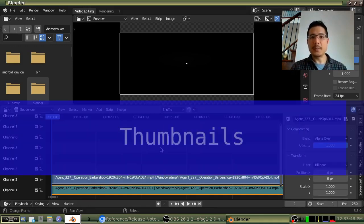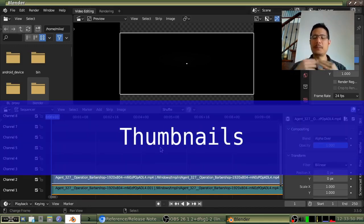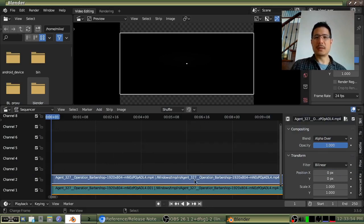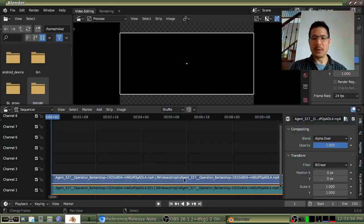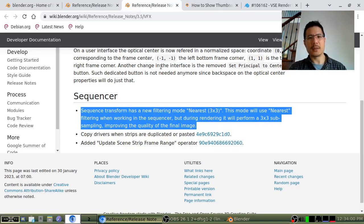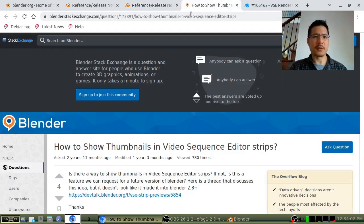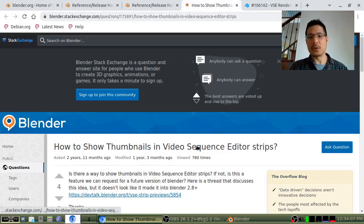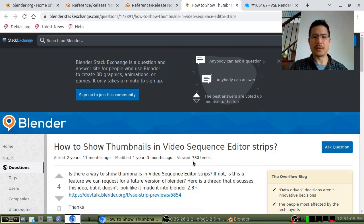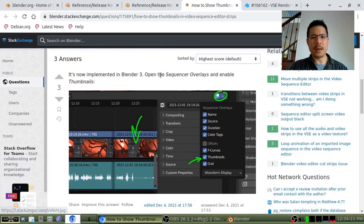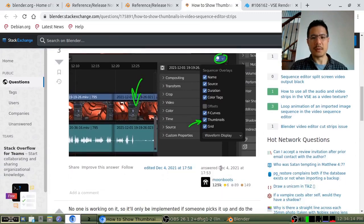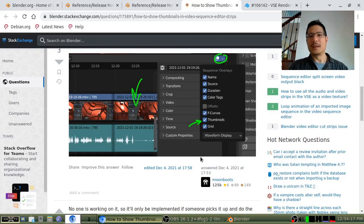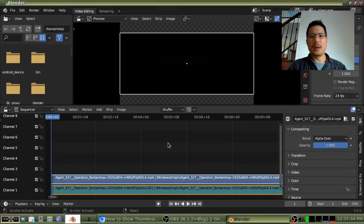So let's talk about thumbnails now. Thumbnails, as it sounds, the idea is that you will be able to see the image within the video sequence editor. I stumbled on this as I was browsing around on the internet. So this question was asked more than two years ago, how to show thumbnails in the VSE, and then we got an answer for that, that was implemented in Blender 3, that was posted back in 2021. So it's been here a while.